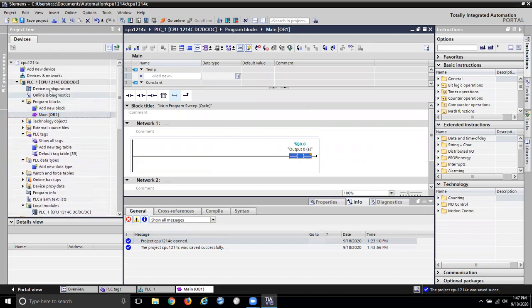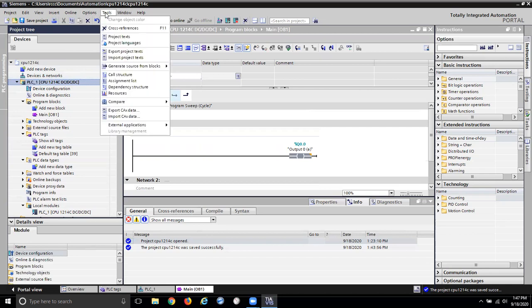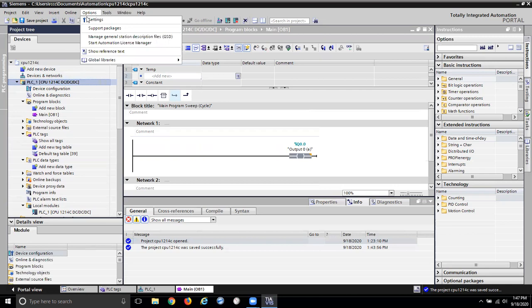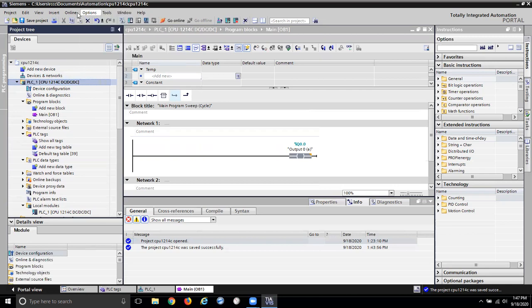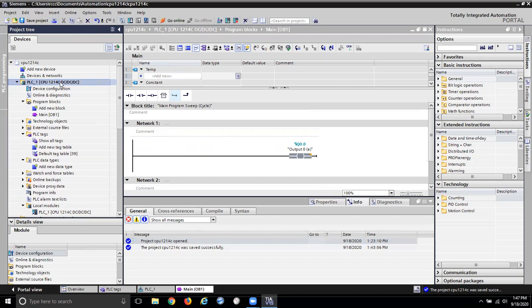That's my main block. Now anytime you make a program change you should go in and compile. I want to say it's under tools — it's not right.